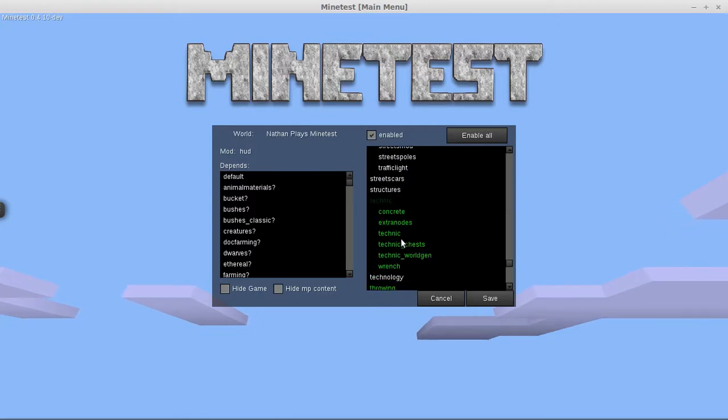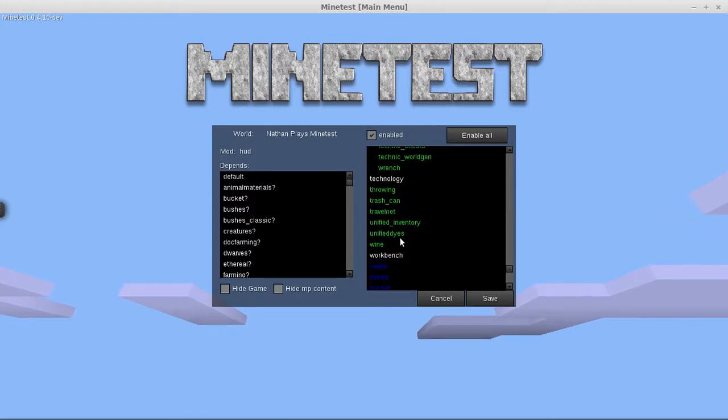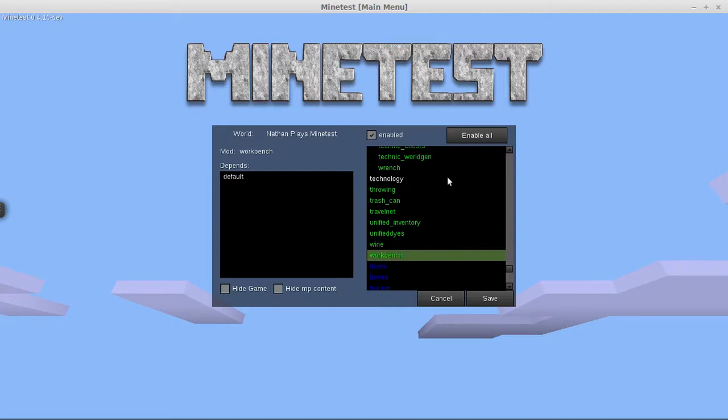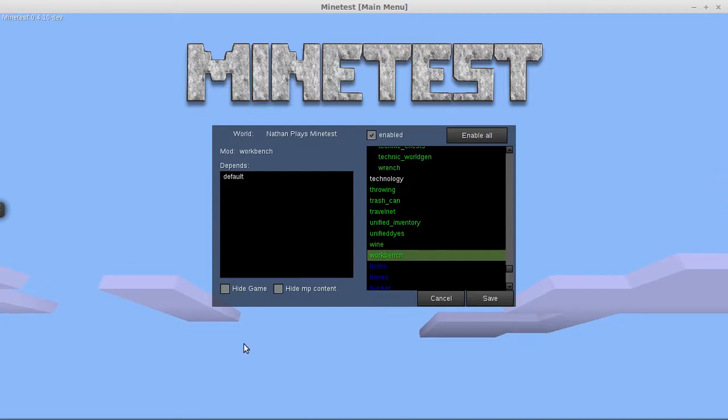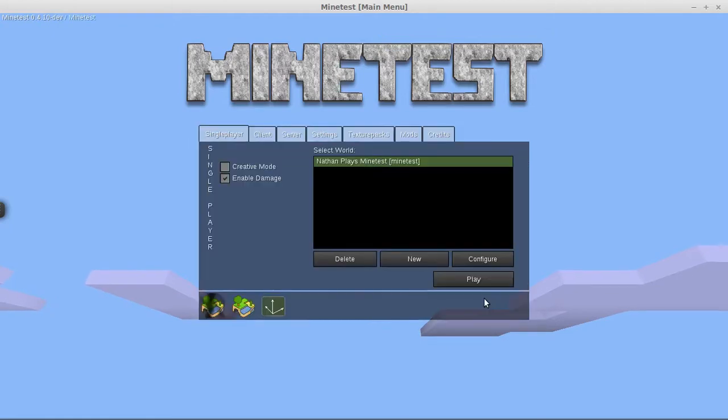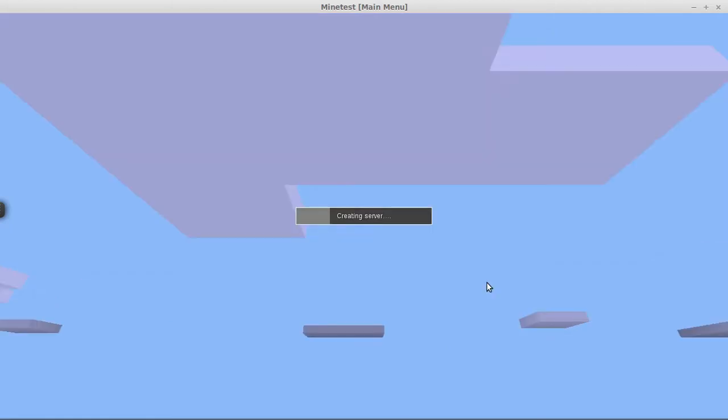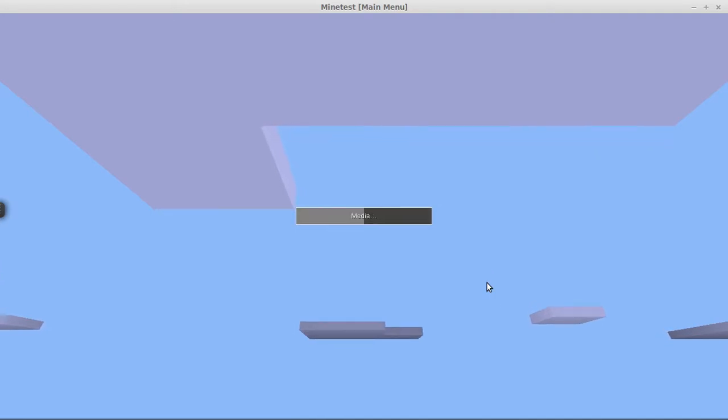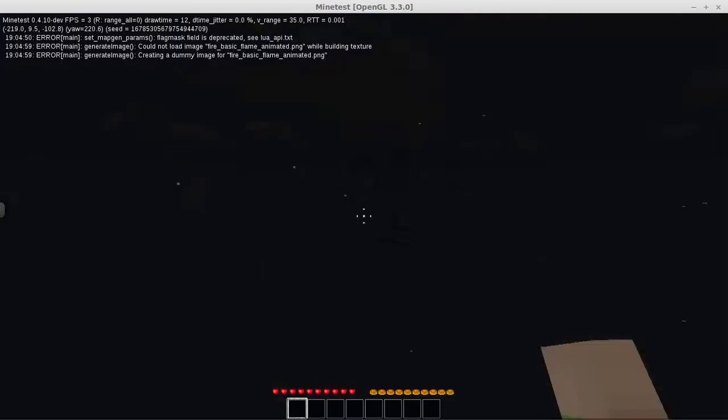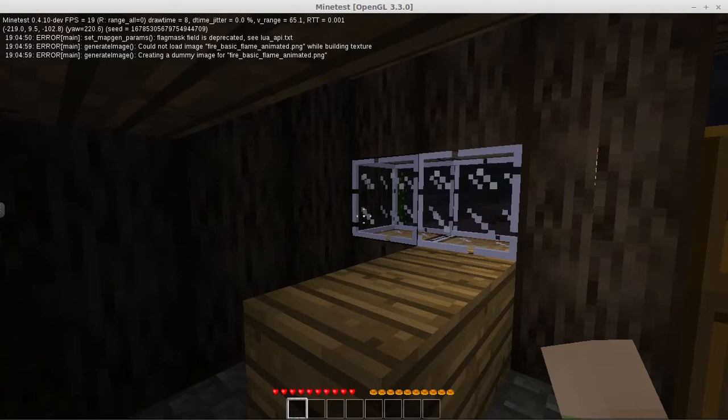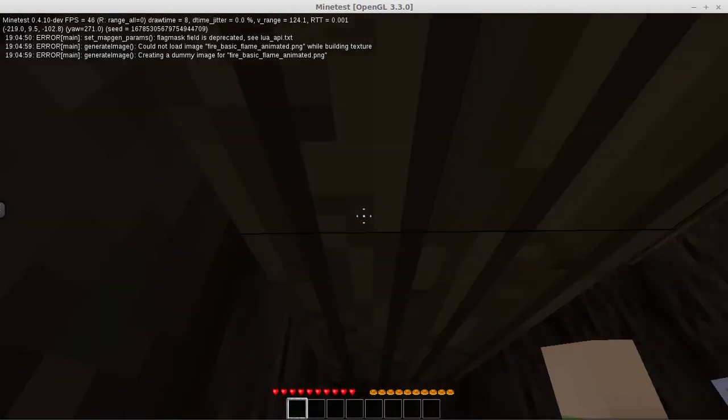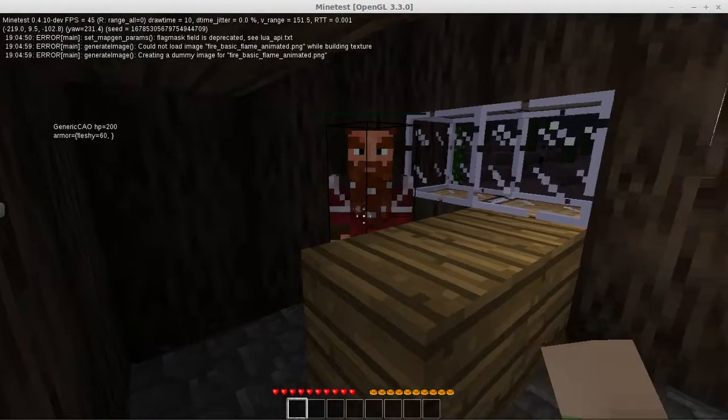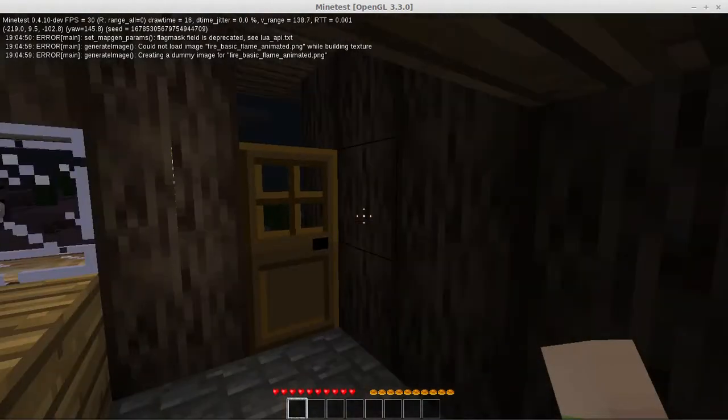And another one called Workbench. The Workbench pretty much restricts your crafting to a two by two area unless you build a workbench, and then you get the three by three grid again, much like the default crafting bench in Minecraft.